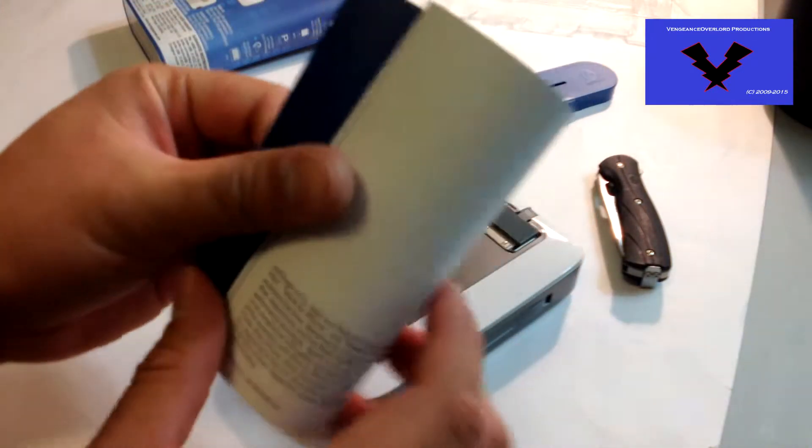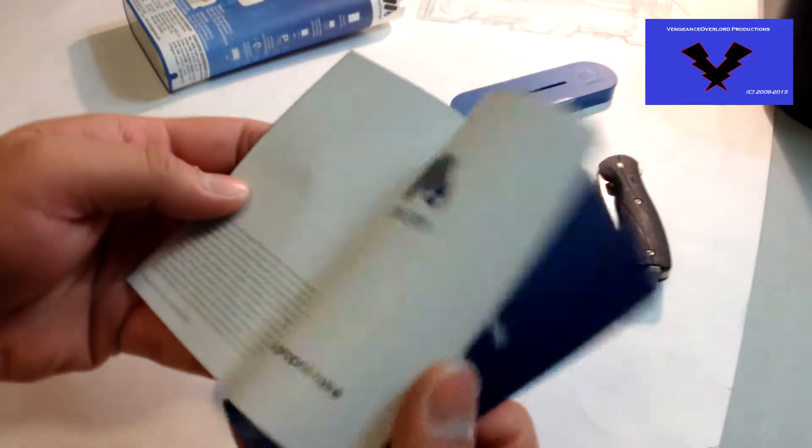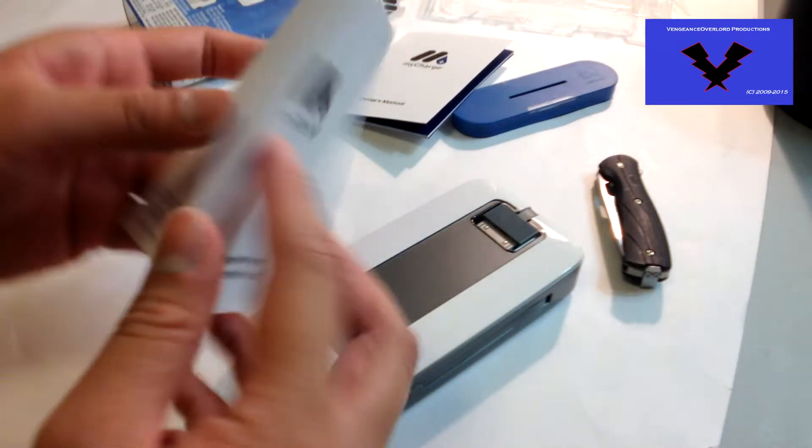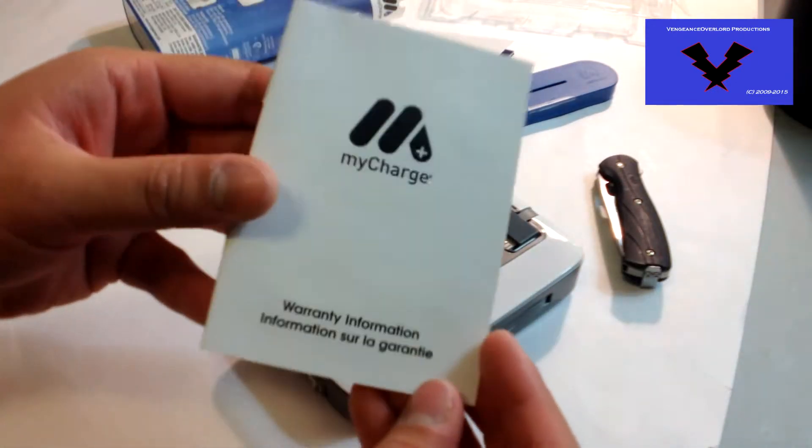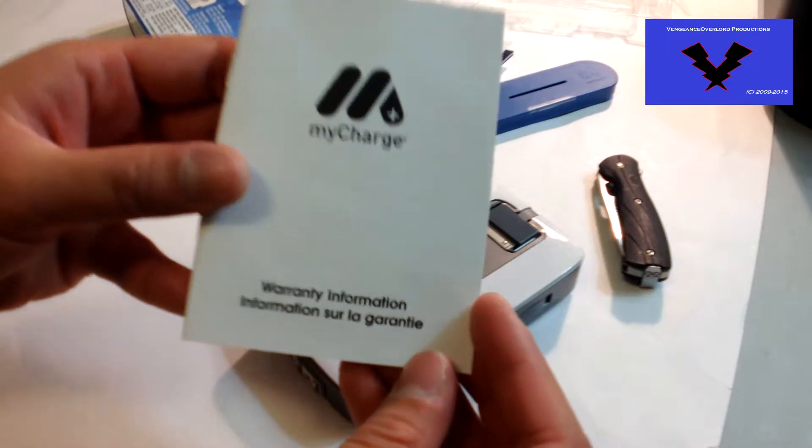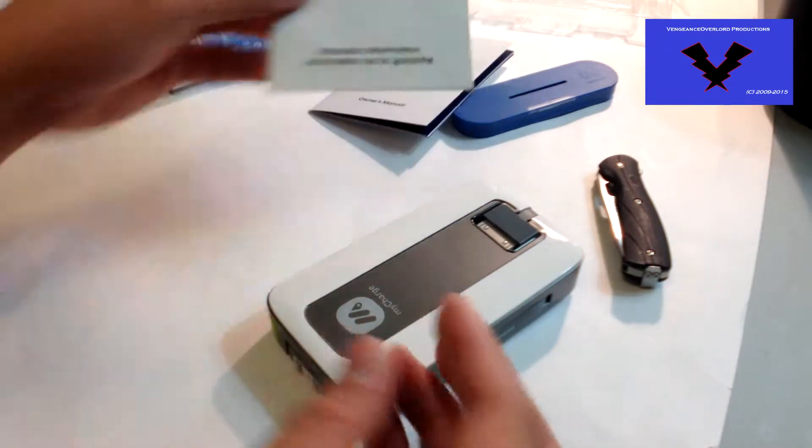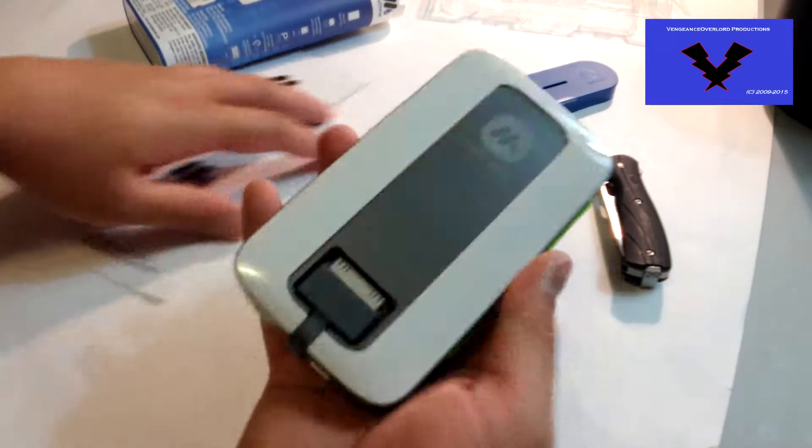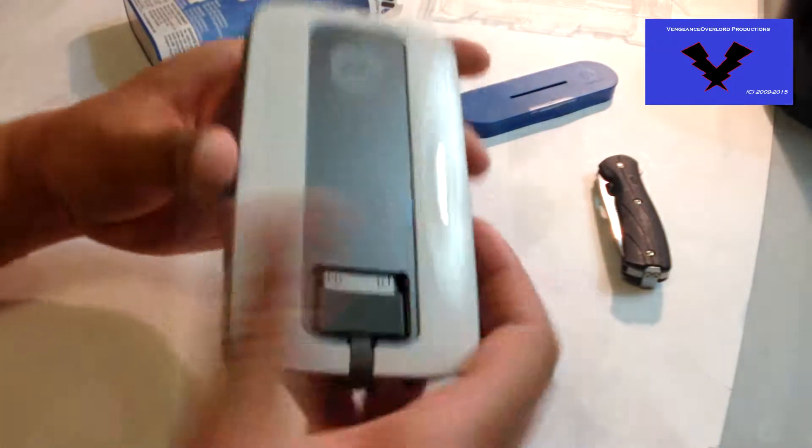is the owner's manual, standard information, and the warranty information. And lastly, the item itself.